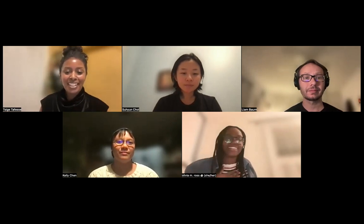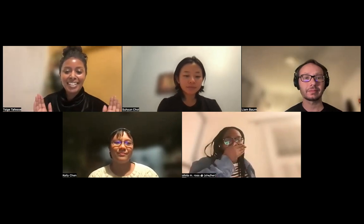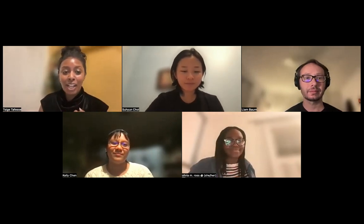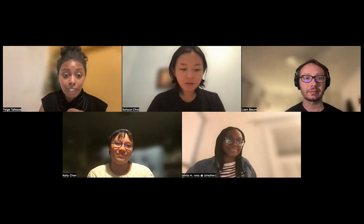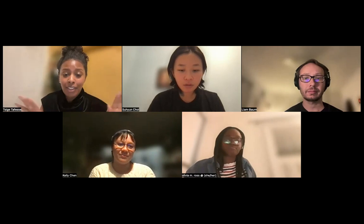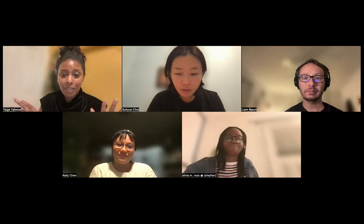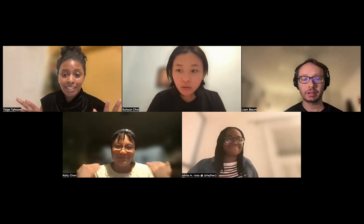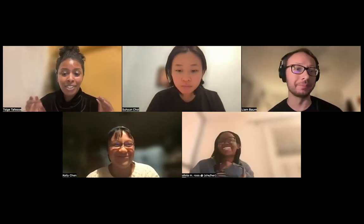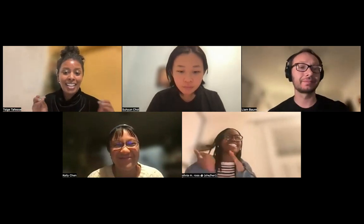Thanks to everyone — we can stop recording here. That was delightful. Final thoughts were shared and it felt like a great ending place.